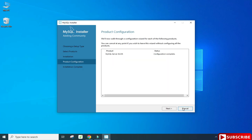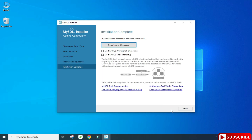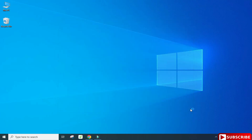In Product Configuration it's now showing Configuration Complete — click Next. Installation is complete! It's showing two options: Start the Workbench and Start the Shell. I don't want to start anything now — I'll be creating a separate video for MySQL Workbench. I'm going to click Finish. The installation of MySQL Server is done.